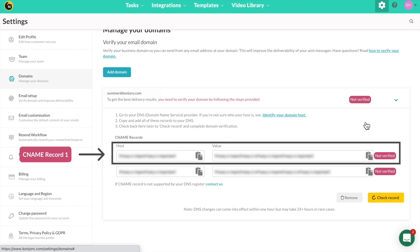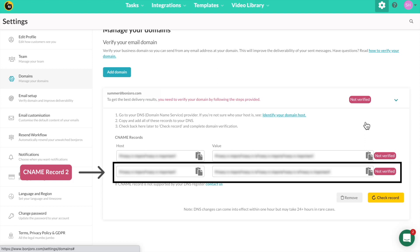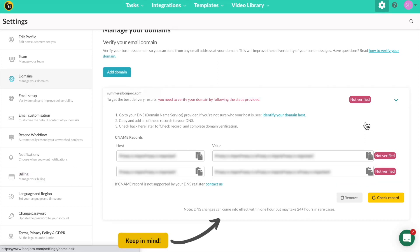A few common ones being GoDaddy, Cloudflare, Bluehost, etc. You'll be creating two separate CNAME records: one for your Bonjuro sends and the other for Bonjuro bounces. Once you have created the records, it can take up to 24 hours to verify in some cases.